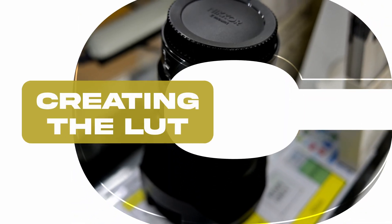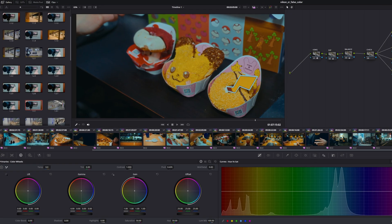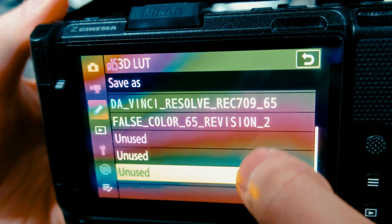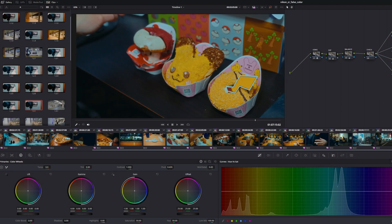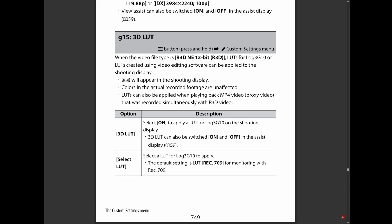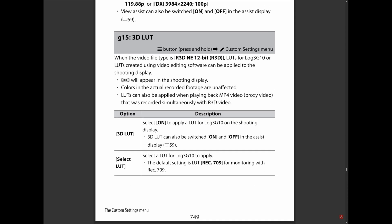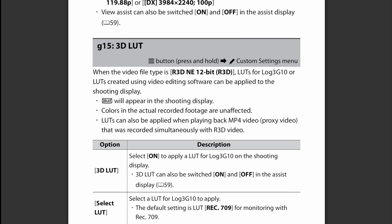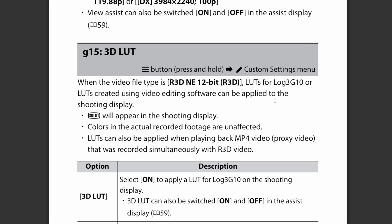Before creating the false color 3D LUT, we need to make sure we're working in the correct color space and that the base transform to Rec.709 is consistent. On the Nikon ZR, they already have the Rec.709 conversion, but I want to confirm that the one from DaVinci Resolve is exactly the same as the one in the camera — otherwise this could go very badly. The online manual, page 749 for the G15 3D LUT, confirms we're working in the Log3G10 color space. So all we have to do is set up a color transform in DaVinci Resolve from Log3G10 to Rec.709.